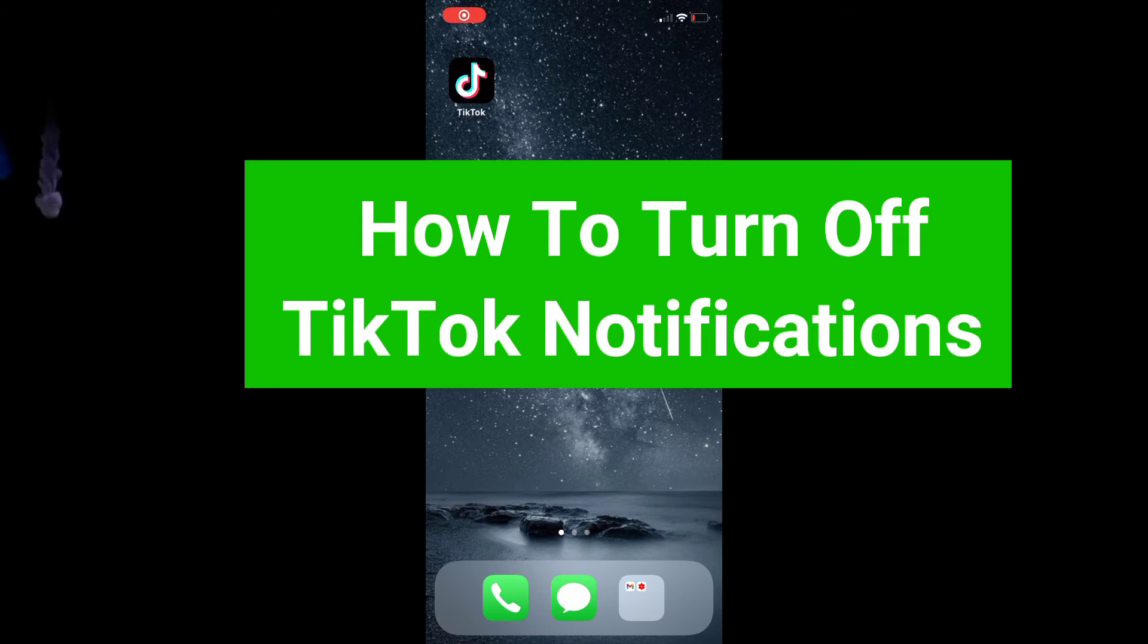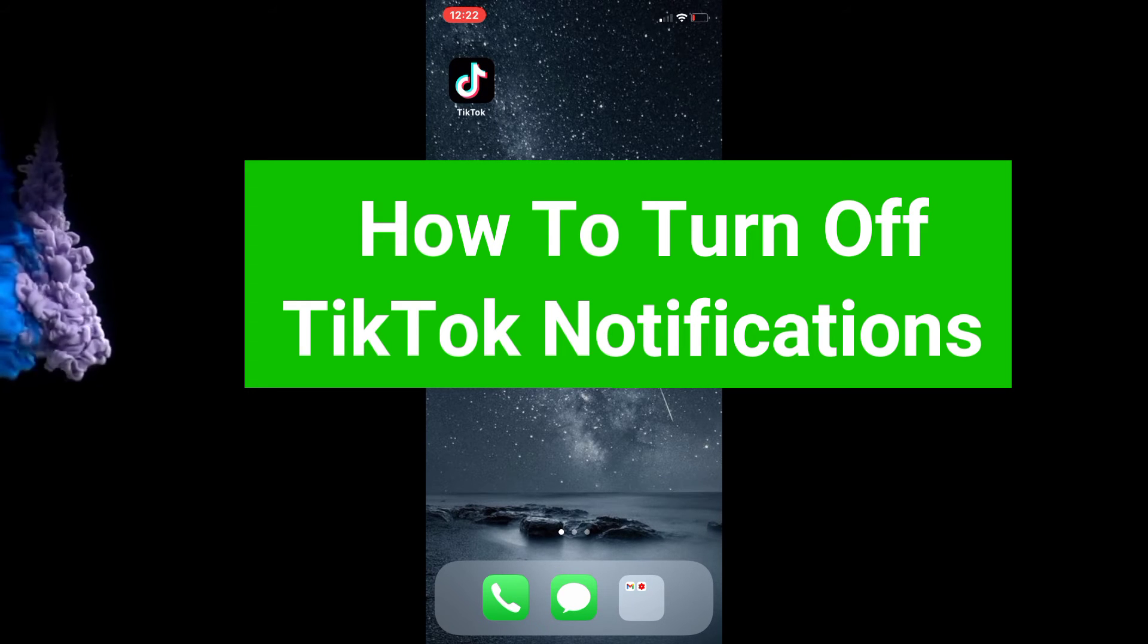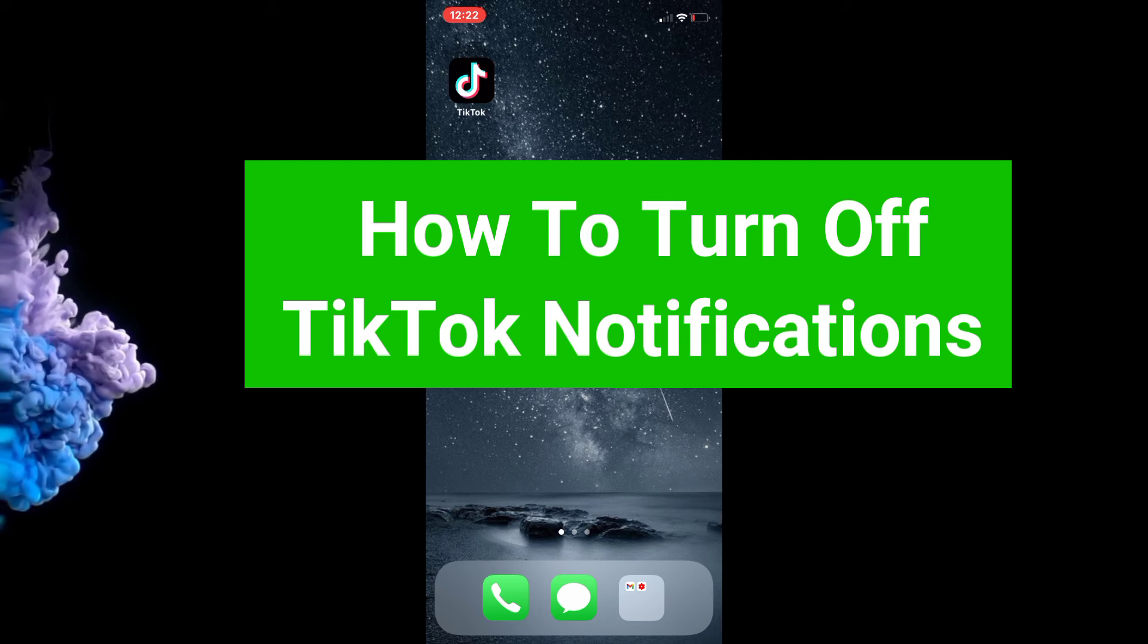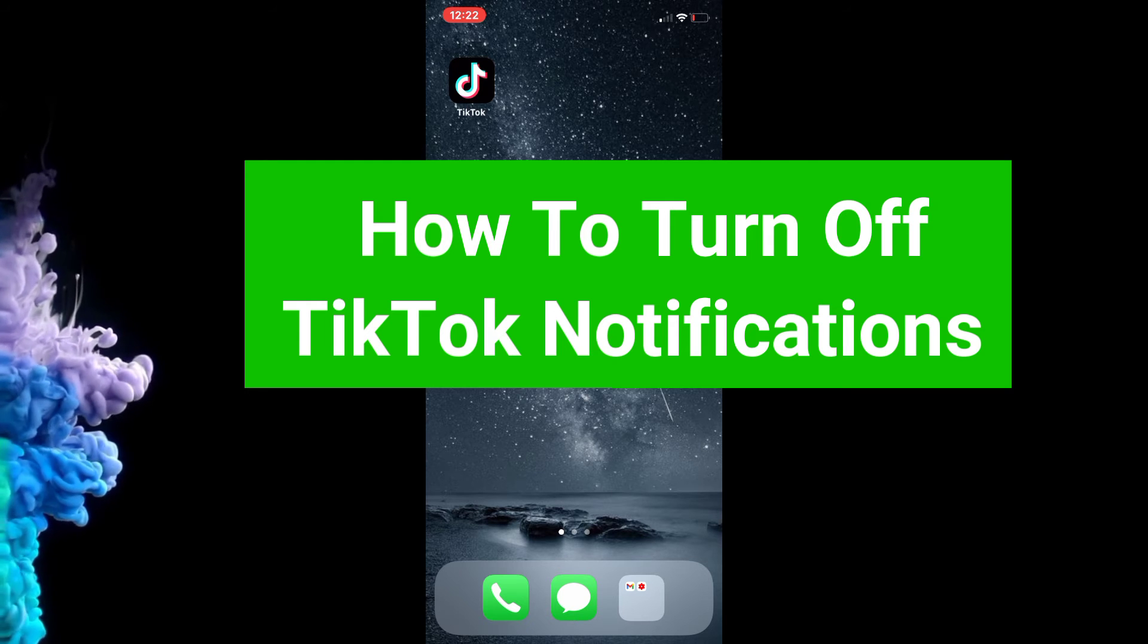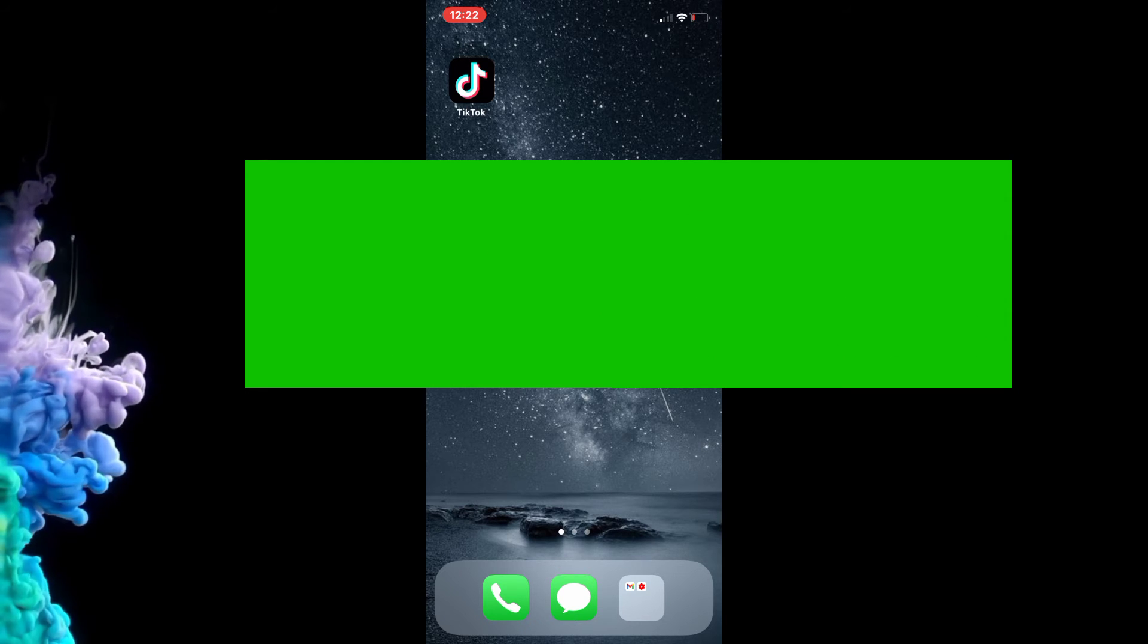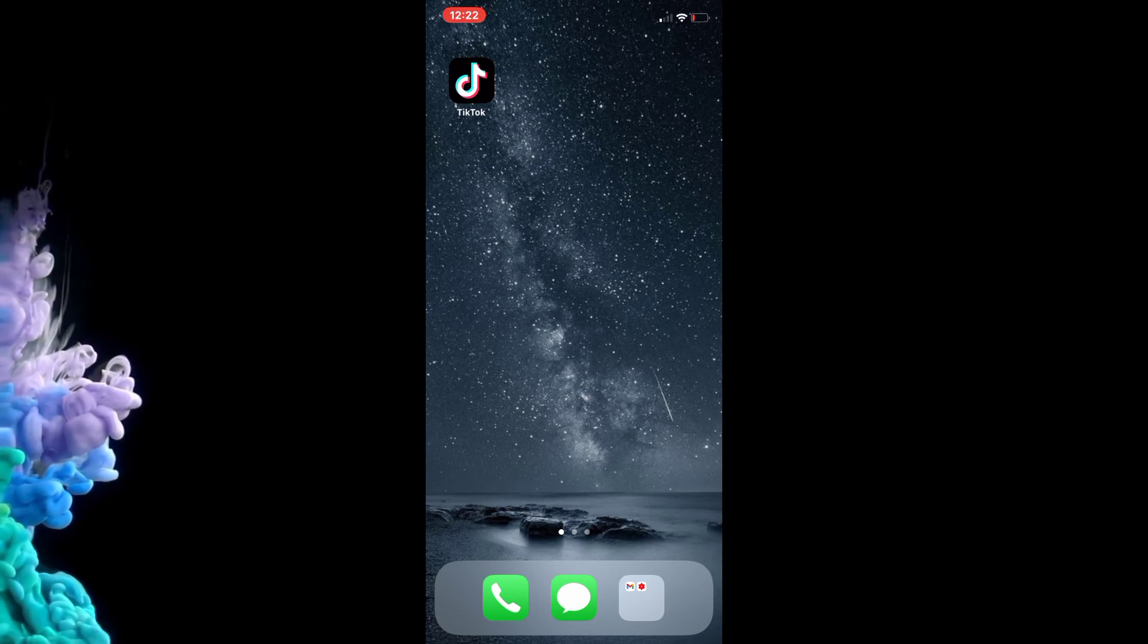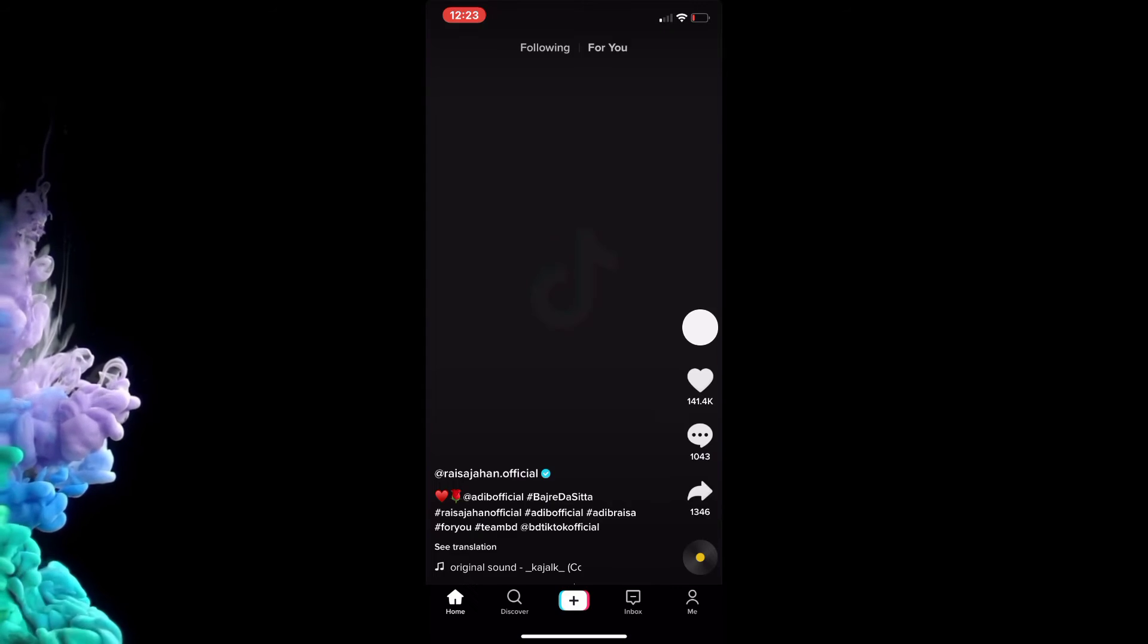Hey guys, welcome to my channel. In this video I'm going to show you how to turn off TikTok notifications. It's the same for Android and iOS devices. First, go to your TikTok account when you are on your profile.